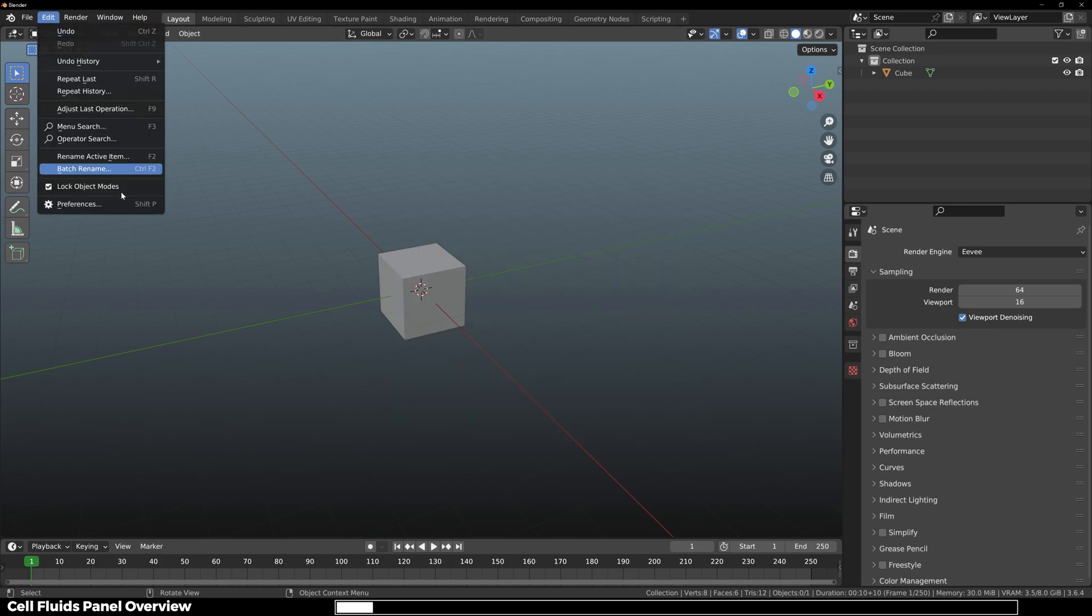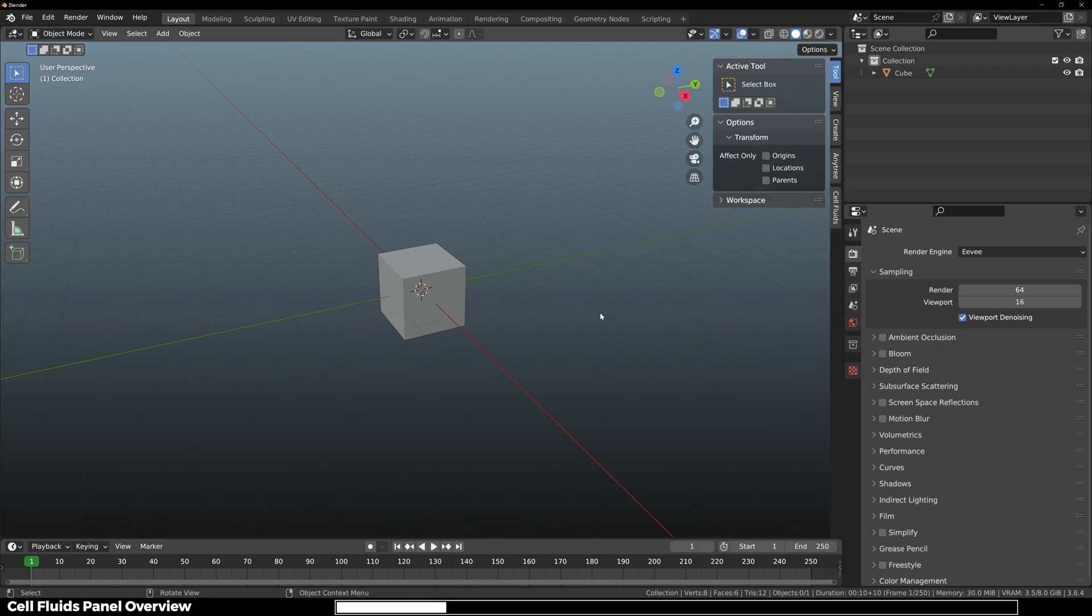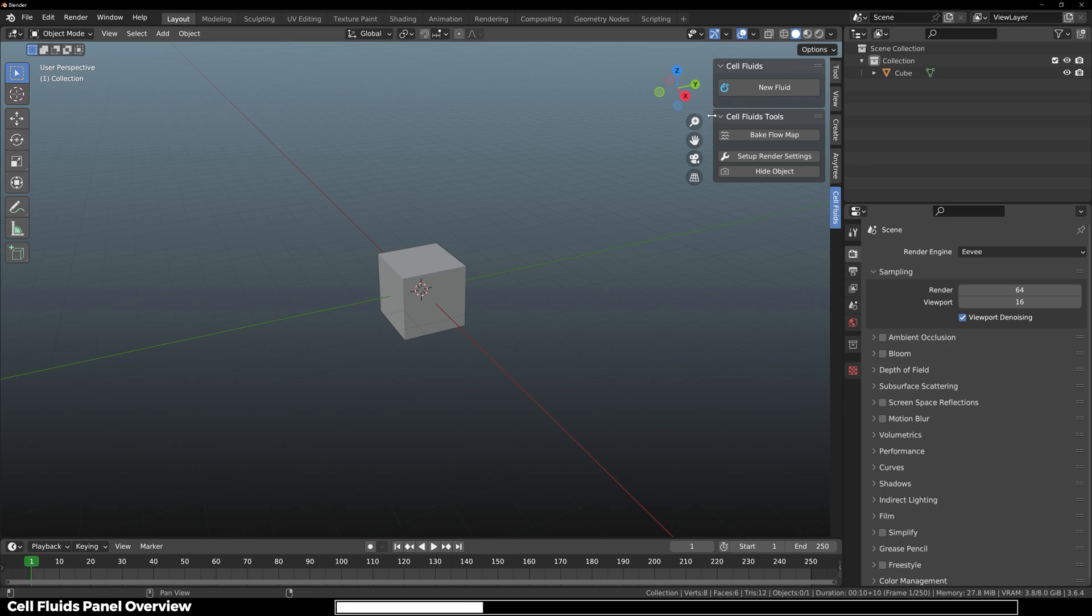Now go over to Edit, Preferences, and install the Cell Fluids add-on that you've downloaded from Blender Market. Then press N on your keyboard and here you'll see a new Cell Fluids panel. Click on it and here you've got a few options.